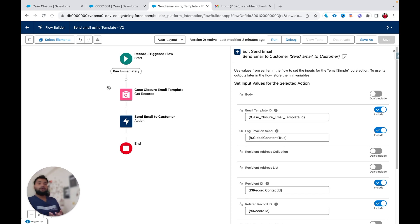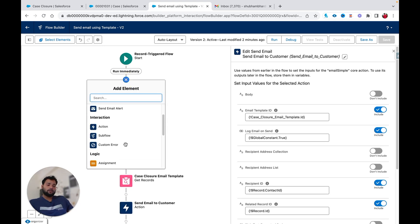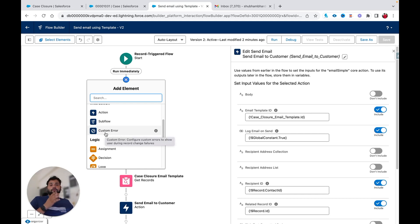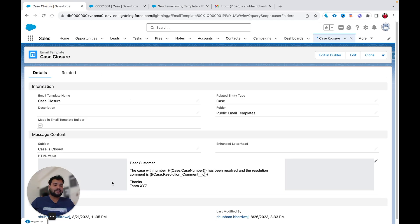Now you might ask: in this scenario, how are we going to use the custom error element? If you look in the flow builder, after Sub Flow you will see there is a new custom error element introduced in Salesforce Flows in Winter '24. Let me show you how I am going to use this element in my flow.